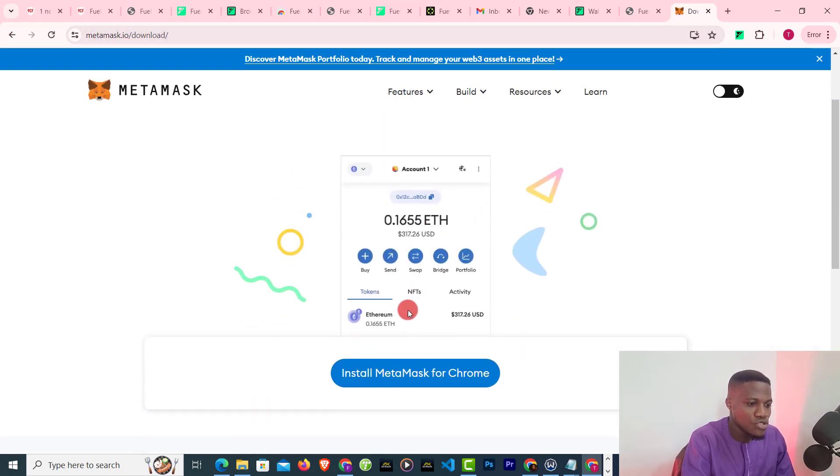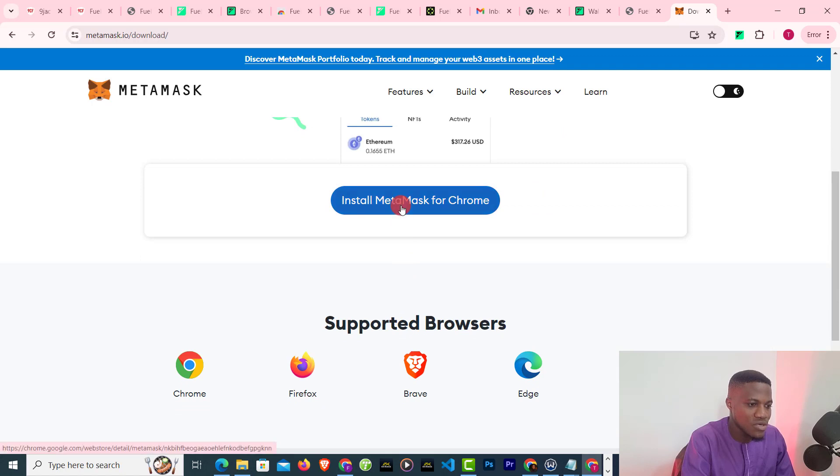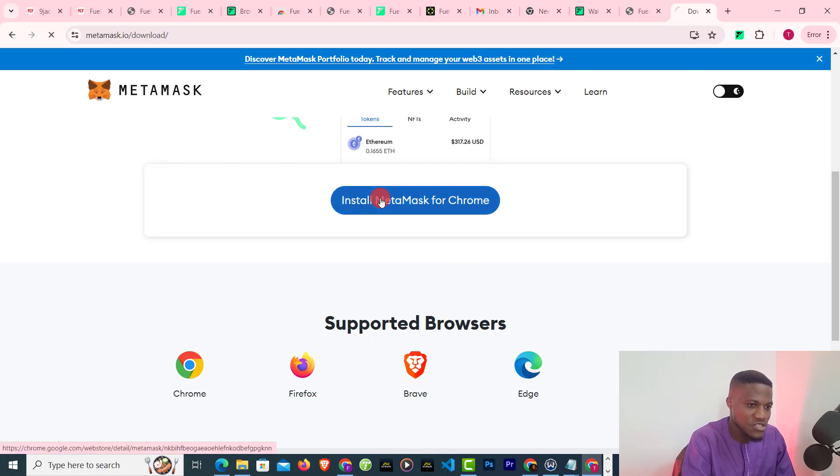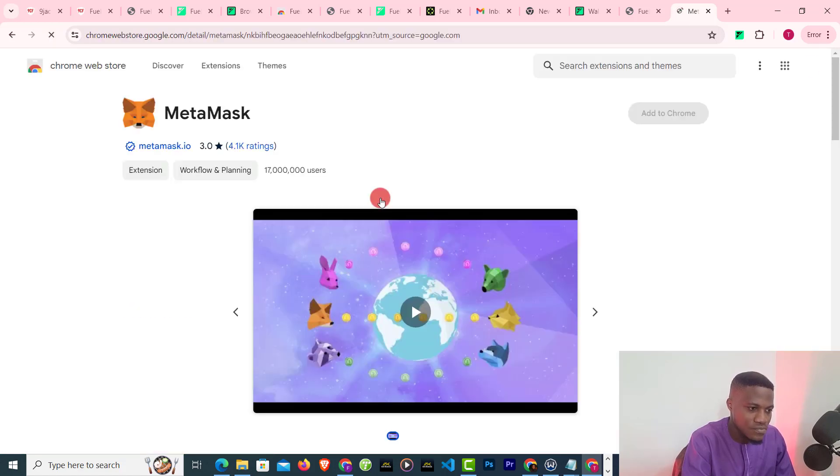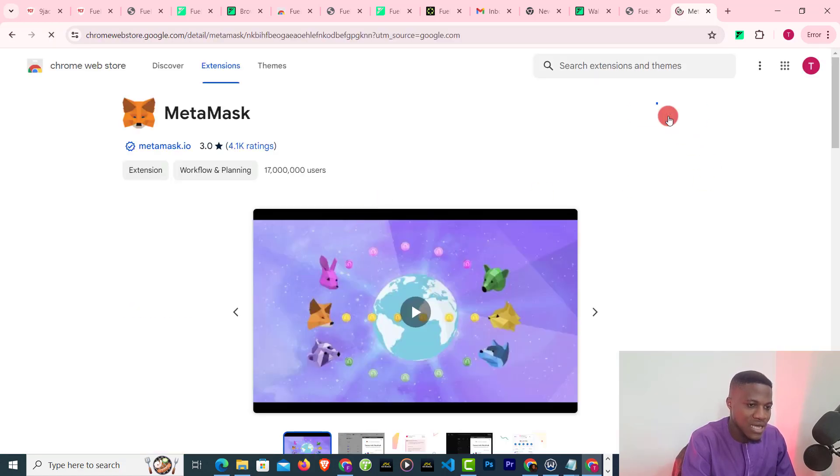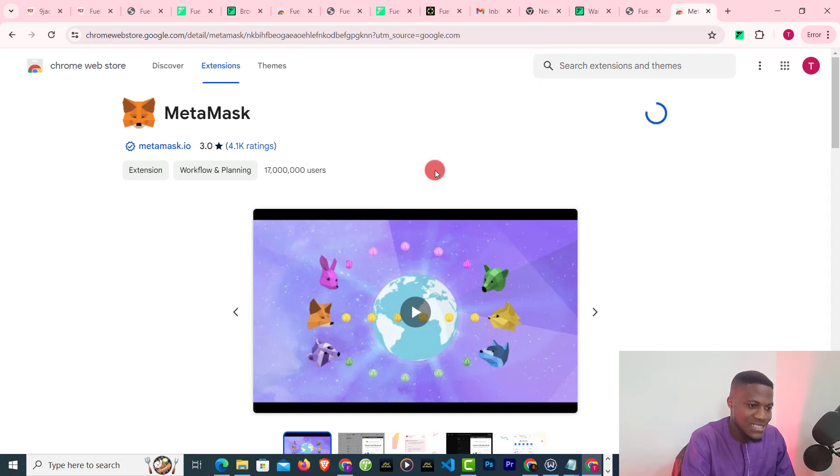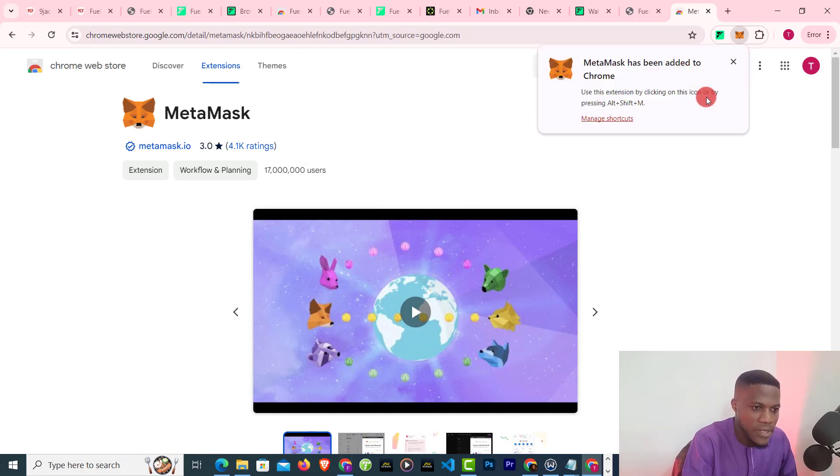So just click on install MetaMask for Chrome. Click on add to Chrome, add extension. Okay, so MetaMask has been added.